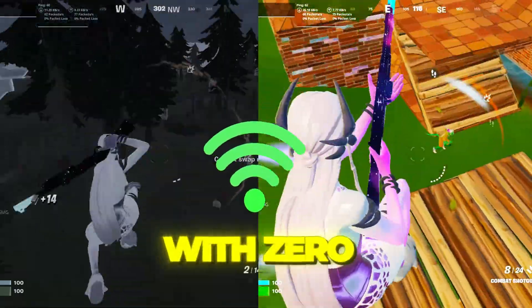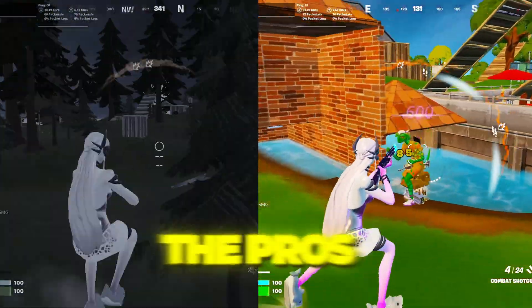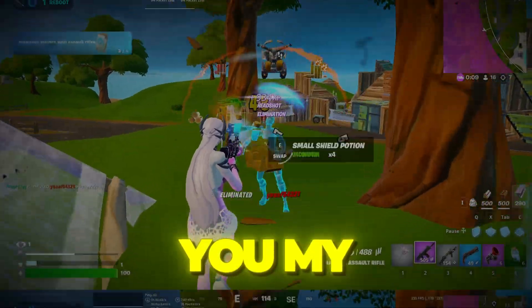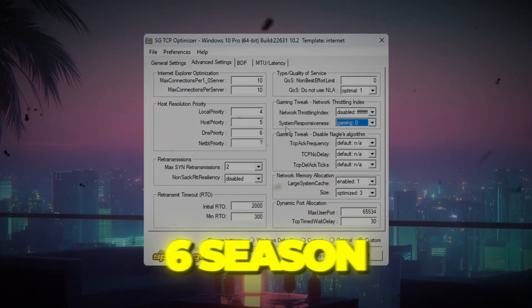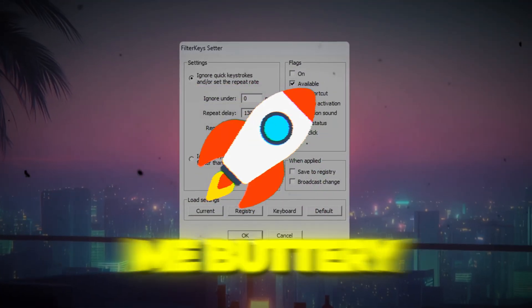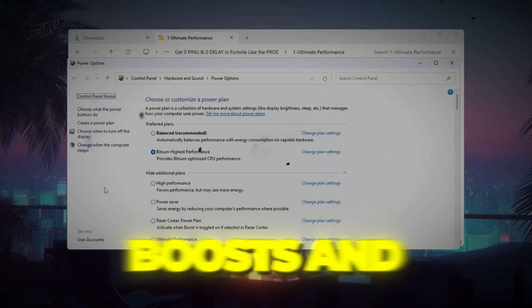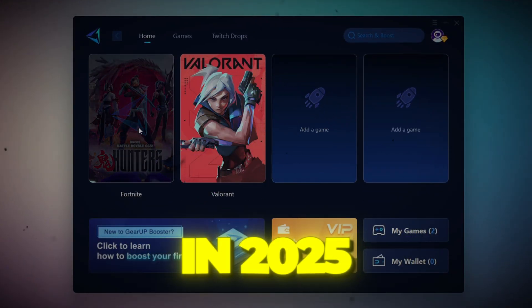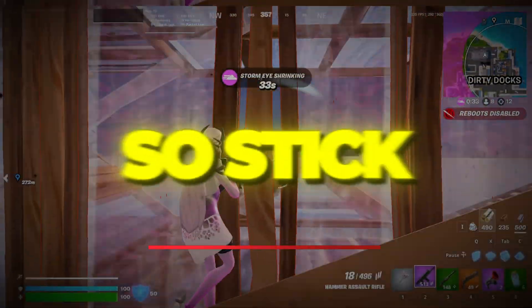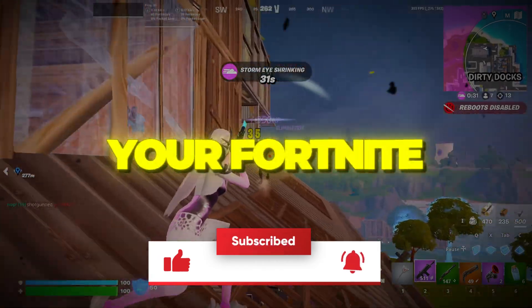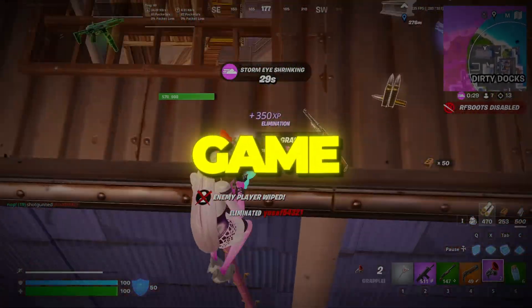Do you want to play Fortnite with zero ping and zero input delay just like the pros? In this video, I'm showing you my exact Chapter 6 Season 4 setup that gave me buttery smooth gameplay, insane FPS boosts, and the lowest ping I've ever had in 2025. So stick around, because by the end, your Fortnite will feel like a completely different game.